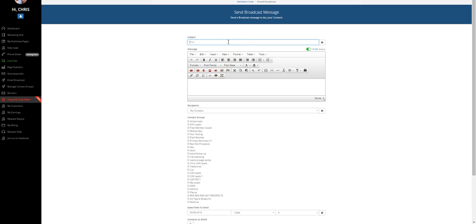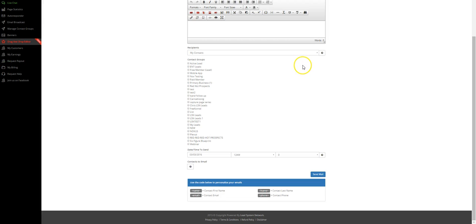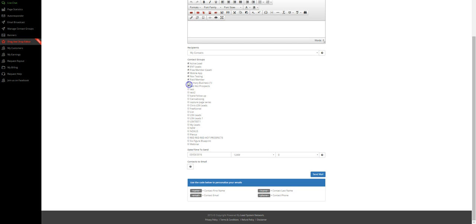So you've got all the broadcast tools down here, creating an email broadcast. Very simple. All I've got to do is create my subject line, type out my email on the HTML editor, and then I have all of my contact groups. So I can create different contact groups, different lists of people. I can send it out to all of my lists, or I can send it out to individual lists and basically be able to deliver the message that needs to be delivered to the individuals.